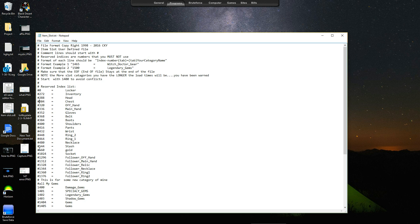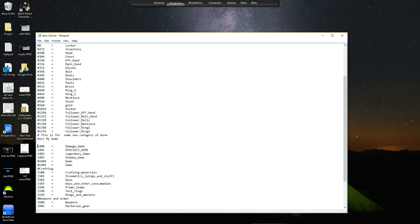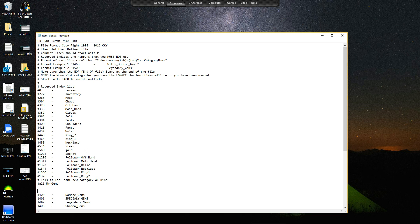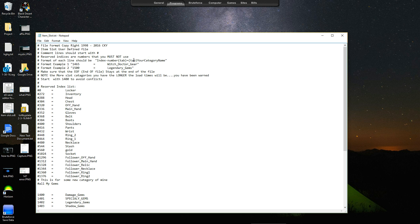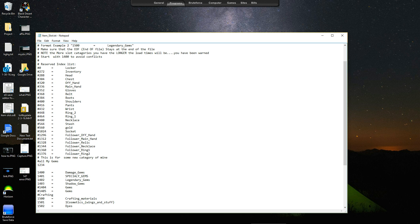So basically, I'm just going to do a test one here. Now from what the instructions say, it's index number, then you press the tab key, then you do an equal sign, then hit the tab key again, and then your category name. So we're going to put in a random number, we're going to put in 1234. We're going to hit tab, now tab will be a big space, do the equal sign, hit tab again.